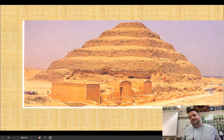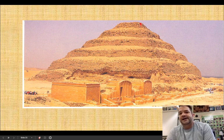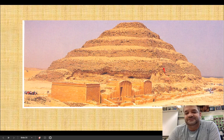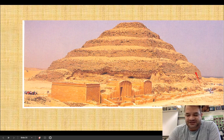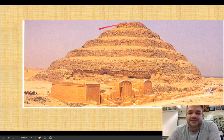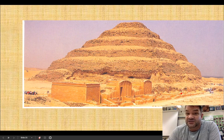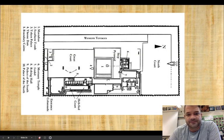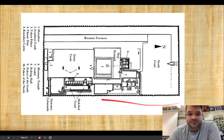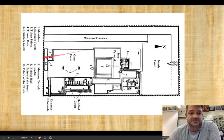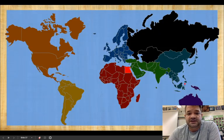This is in Saqqara - the step pyramid of Djoser. The architect's name is Imhotep, who designed this for the pharaoh Djoser. You can see there are other buildings at the site, because the pyramid wasn't just sitting by itself - it was part of a whole temple complex. Here's the full temple complex at Saqqara with the step pyramid and a lot of other things going on around it.